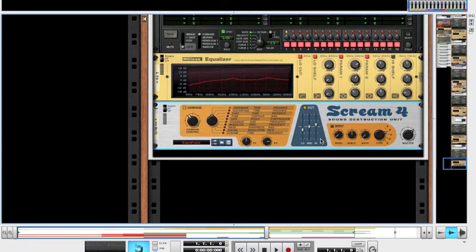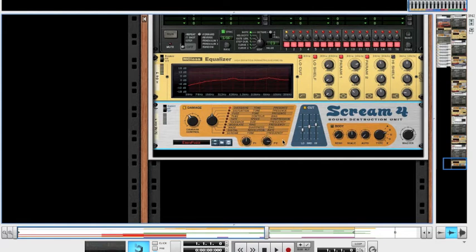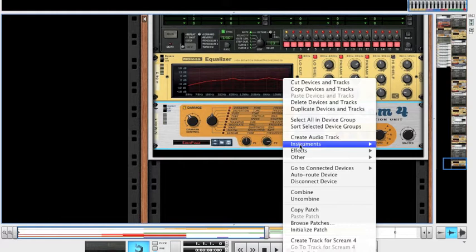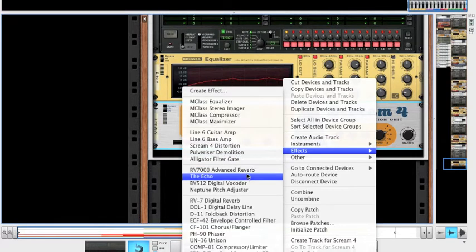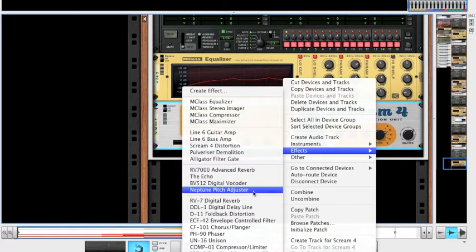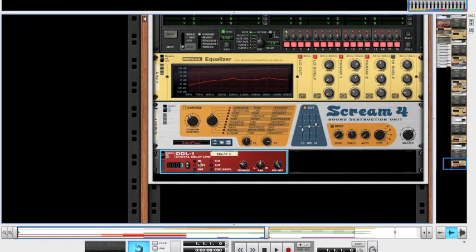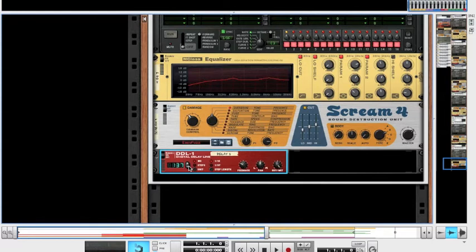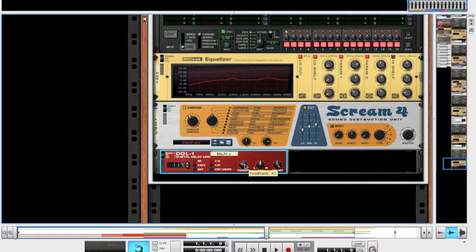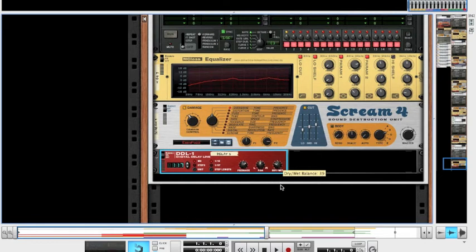And then, we're going to use a delay unit. DDL-1 digital delay line. Set this to milliseconds, and bring it down to 117. And then, make sure the step length's at 1 over 16 as well. The feedback, you're going to want at 89. Pan leave center, and the wet bring down to 10.